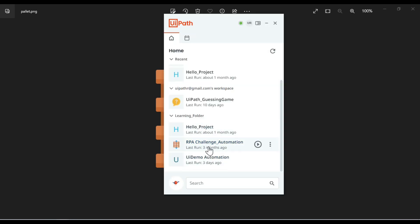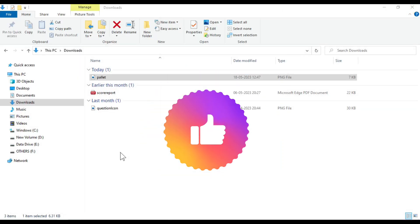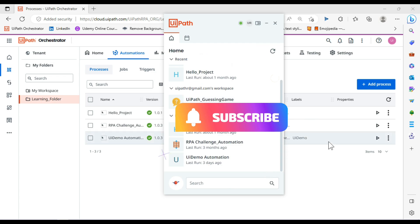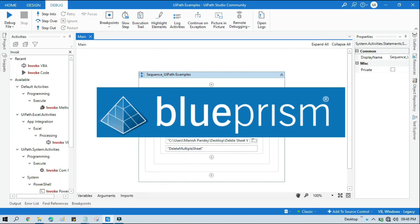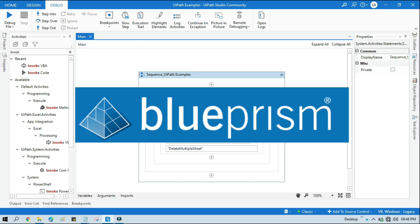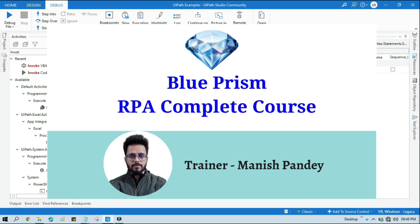I hope this is useful. If so, please like this video and subscribe to this channel if you have not subscribed yet. If you want to learn Blue Prism, please visit my YouTube channel youtube.com/blueprismrpa. Also, if you want to learn Blue Prism from Udemy and get a certificate, you can search for my Blue Prism course - Blue Prism RPA Complete Course. I will put the link in the video description. You can go through there. Thank you.